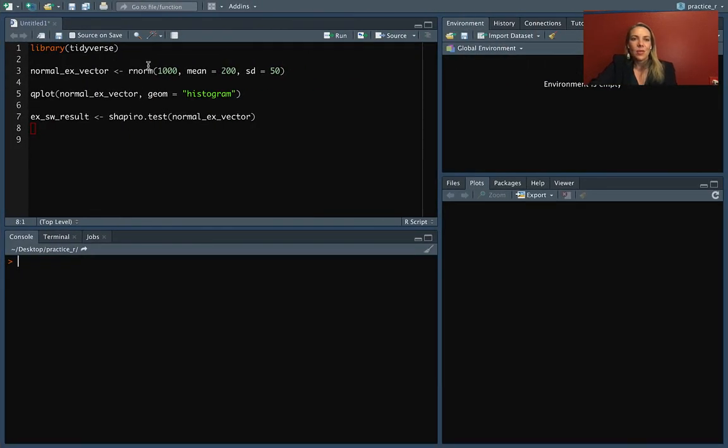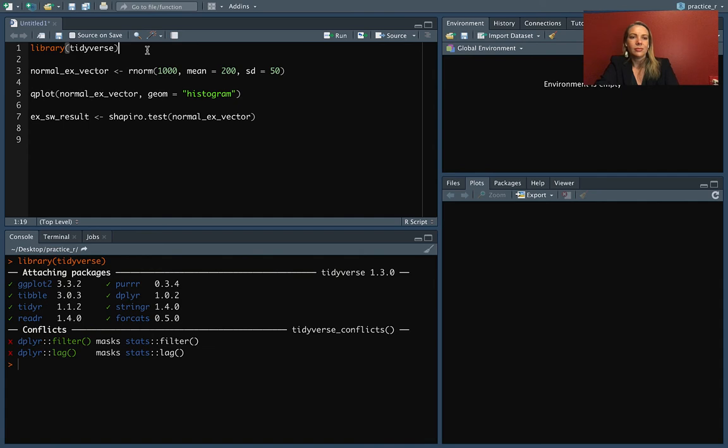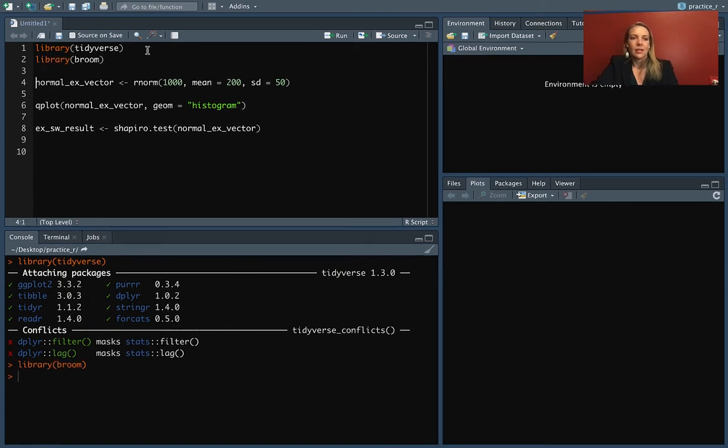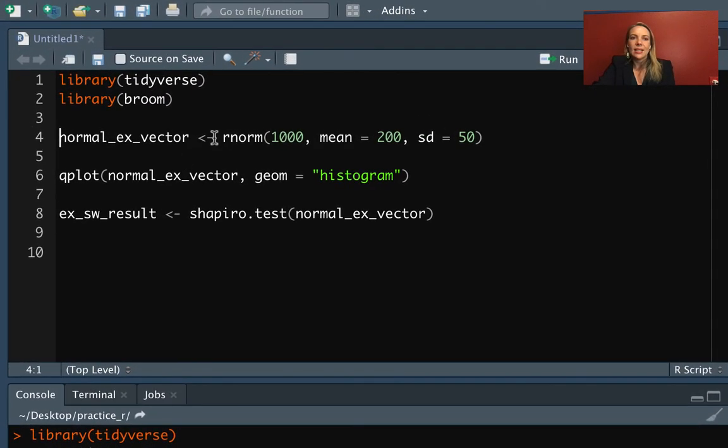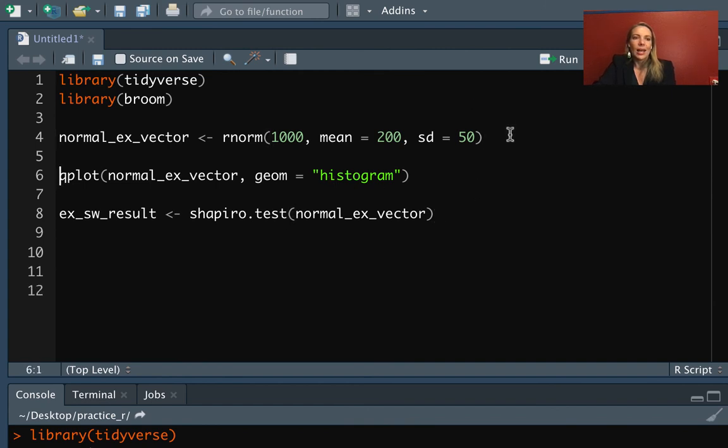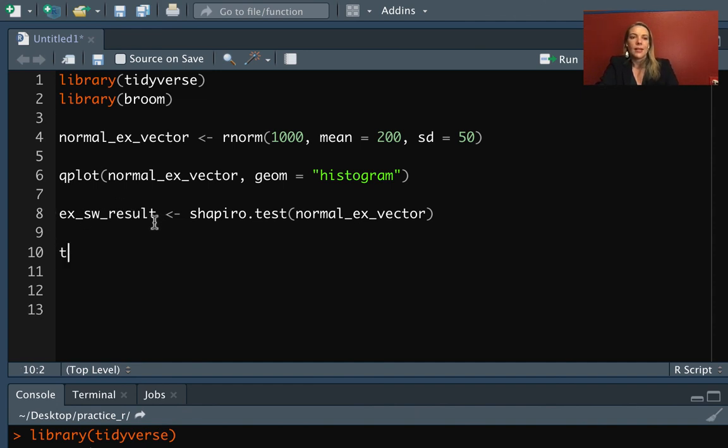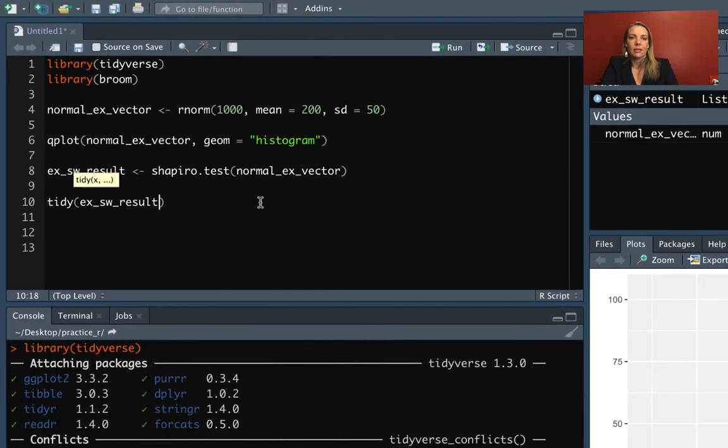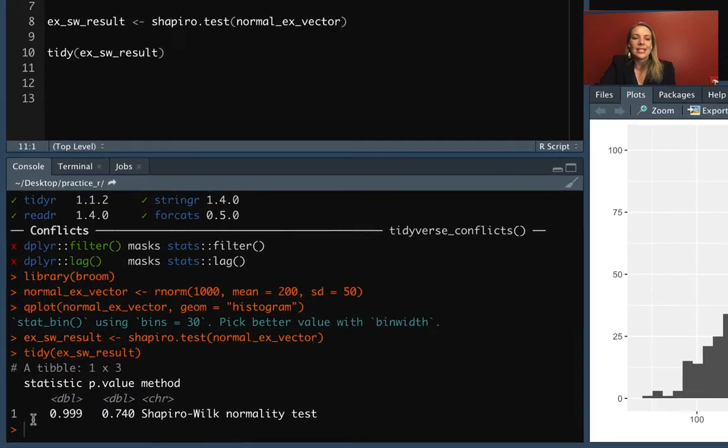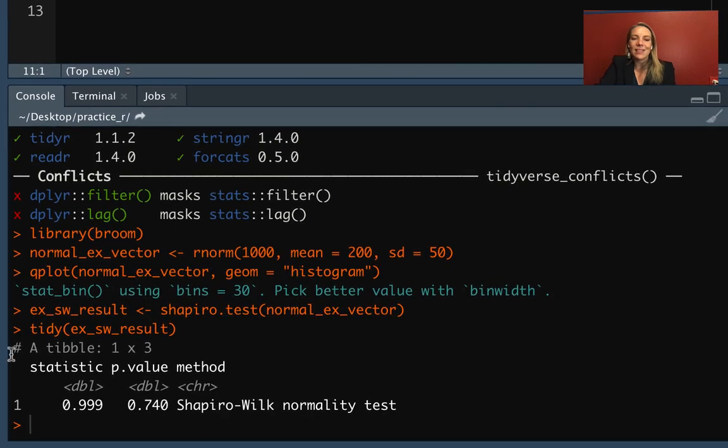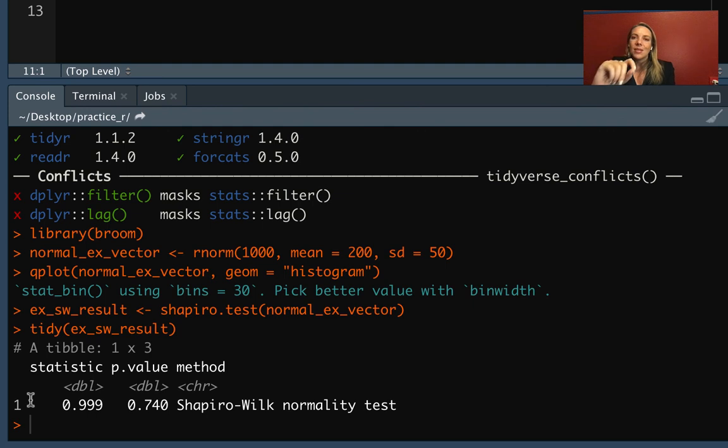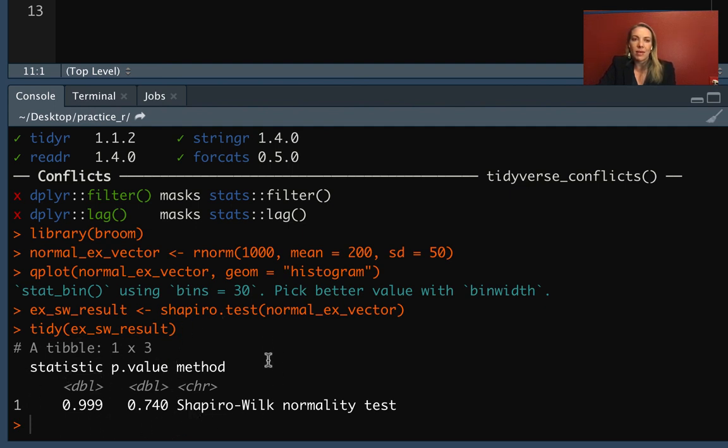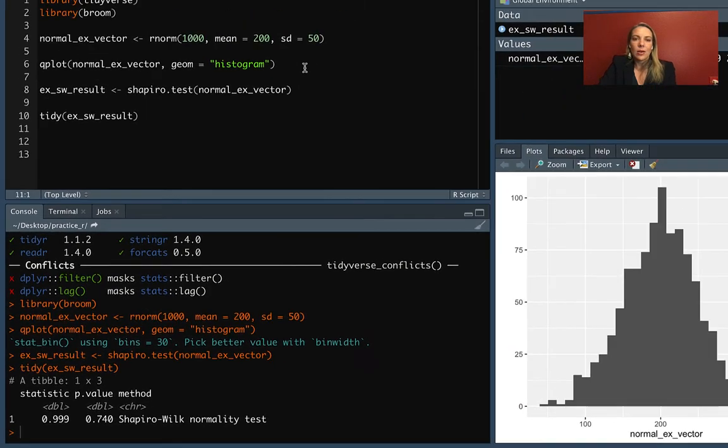Let's come through. This is in the package broom, so make sure you load that. We have our data in ex_sw_result, and we can use the tidy function from broom on that. You can see that gives us a tibble. It's a really small tibble with only one row, but it's got information we might want to keep and aggregate if we're doing lots of these tests—the statistic, the p-value, and the method that was used.